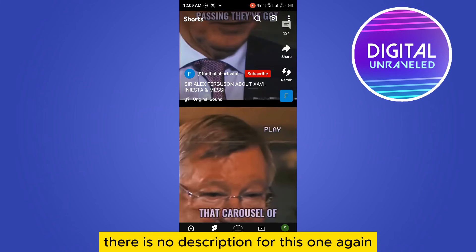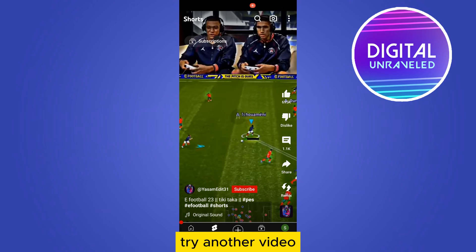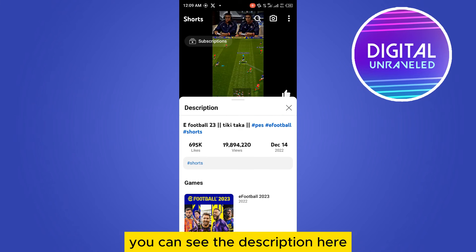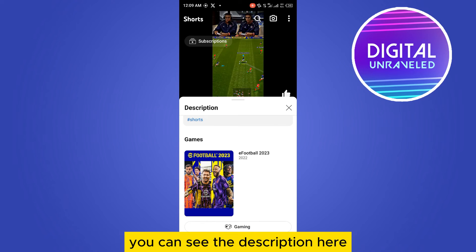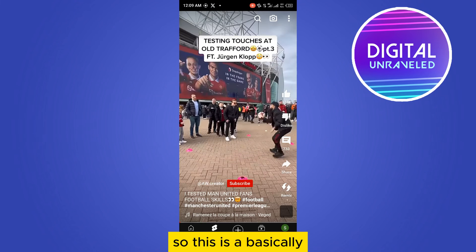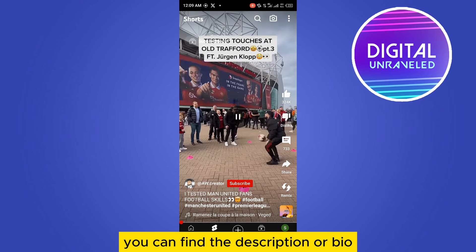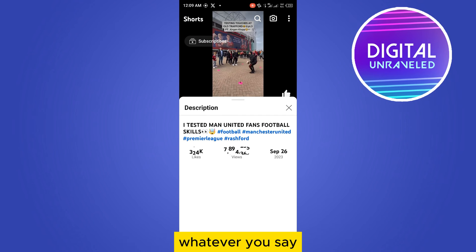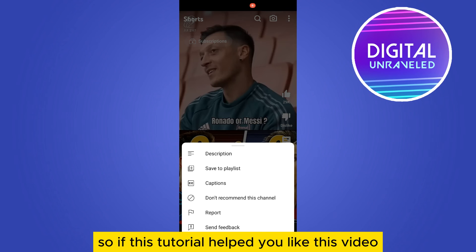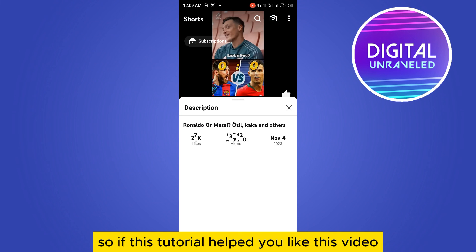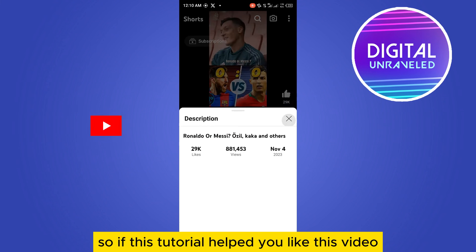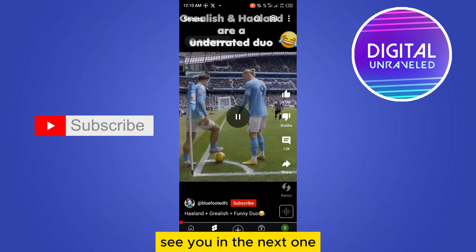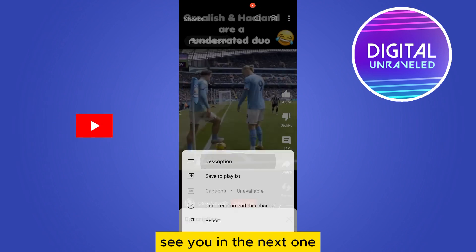You can see the description — there is no description for this one. Try another video — you can see the description here. So this is how you can find the description or bio. If this tutorial helped you, like this video and don't forget to subscribe to my channel. See you in the next one.